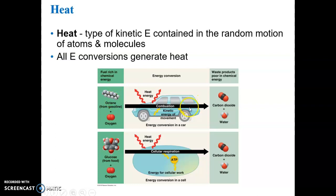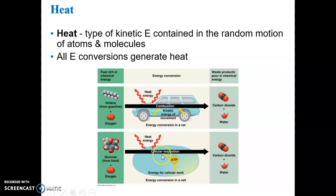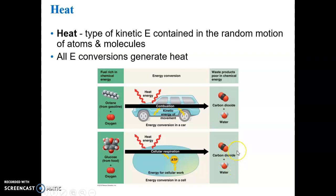Every conversion of energy — potential to kinetic or kinetic to potential — always generates some heat that is dissipated into the surrounding environment. The total sum of energy is essentially constant: if you could add up the potential energy in a molecule, the kinetic energy of movement or work, and the heat released, it would be constant from the beginning to the end of the chemical reactions.